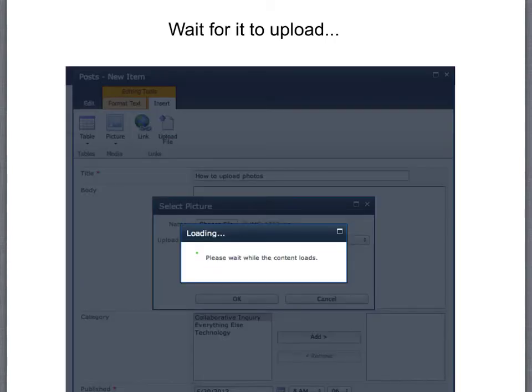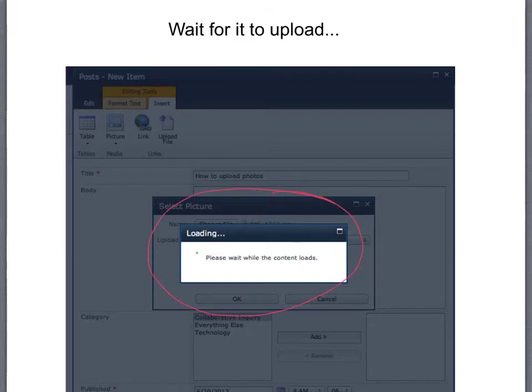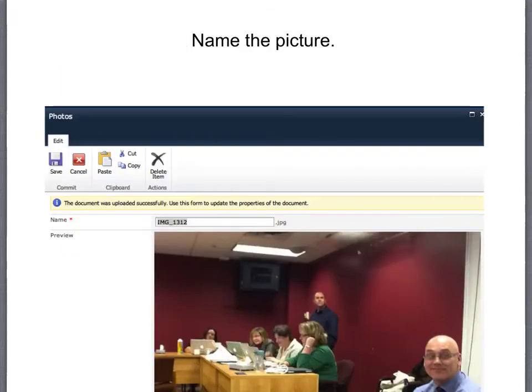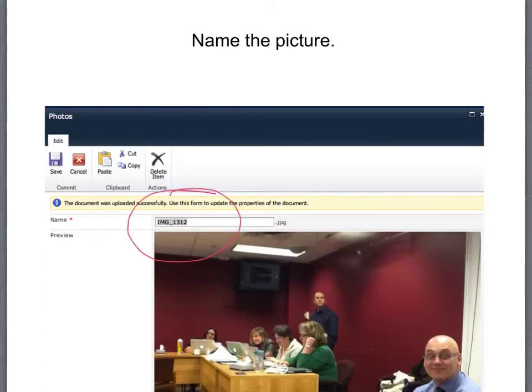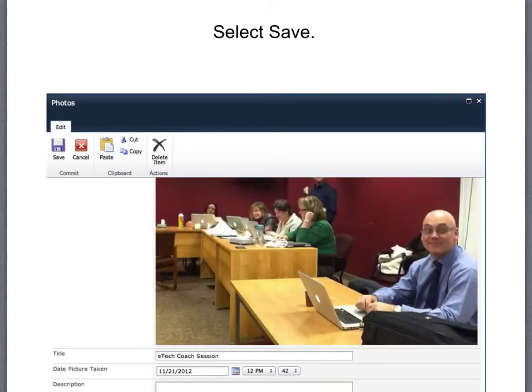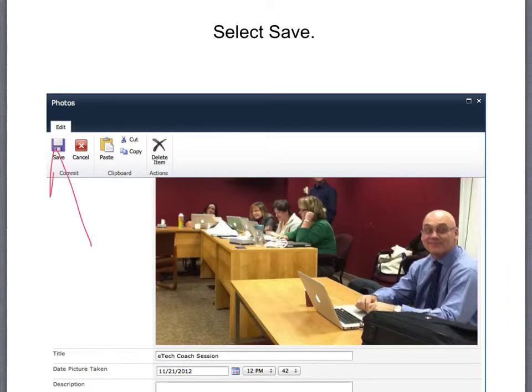Wait for it to upload. It should only take a couple of seconds or so, and then you should name the picture. After you name it then select save.